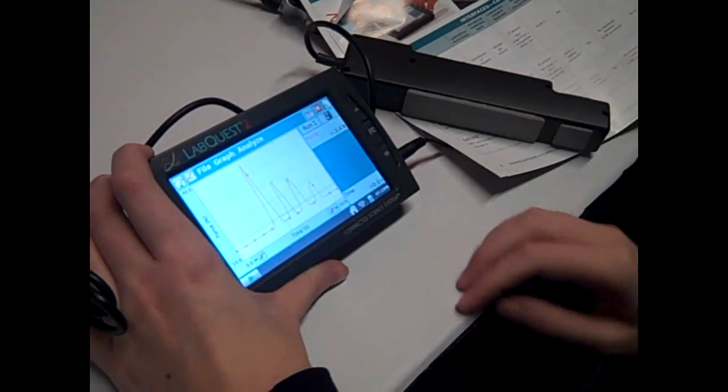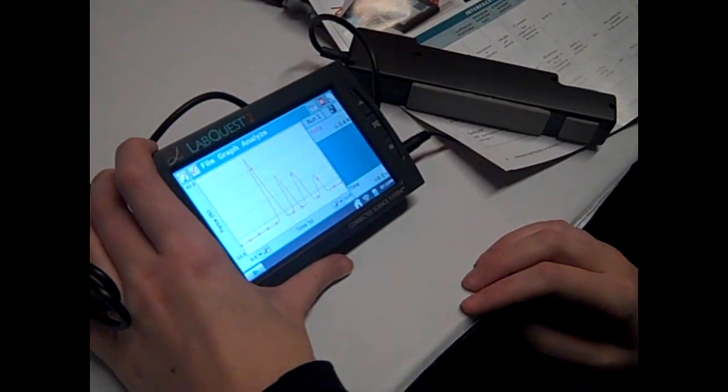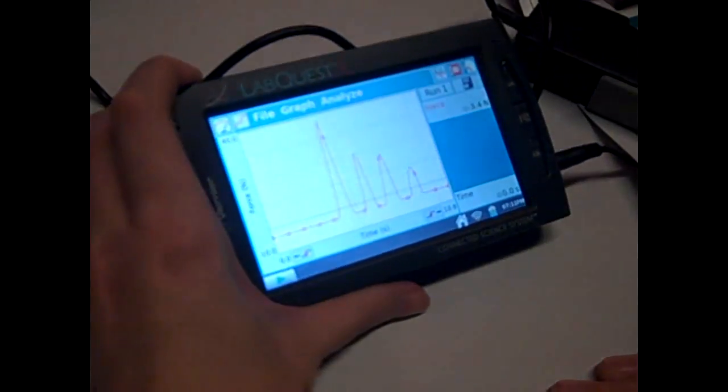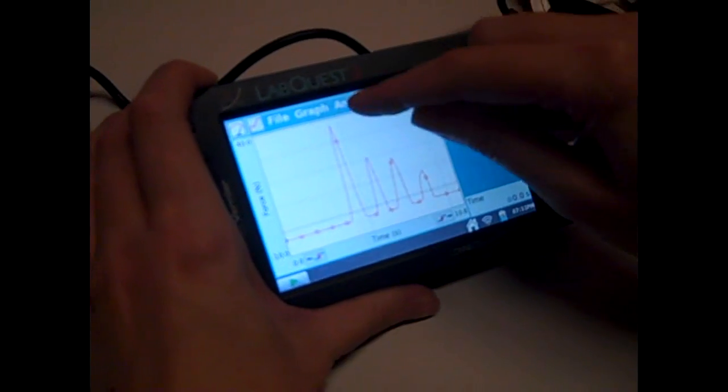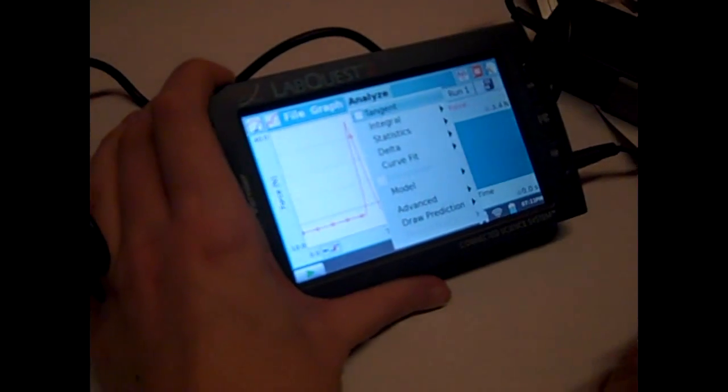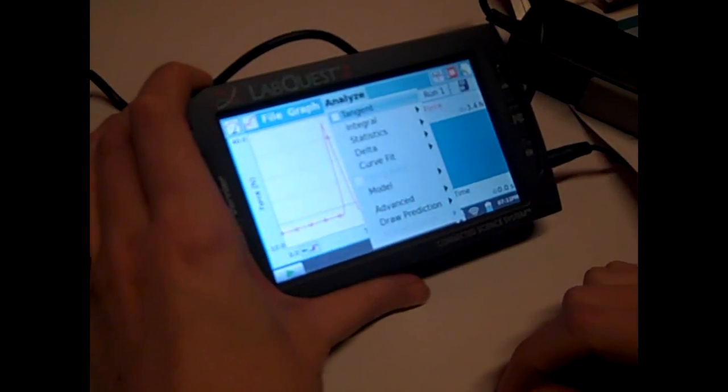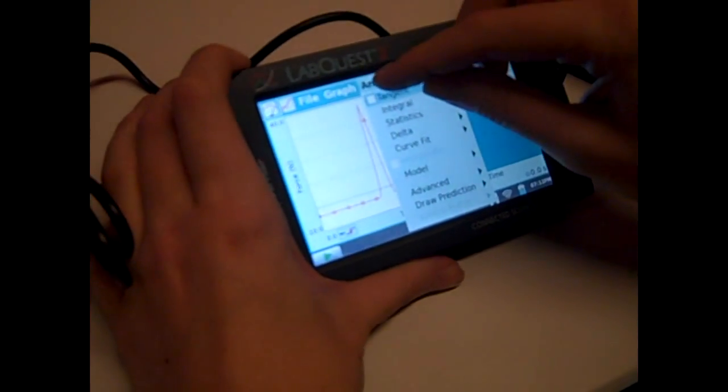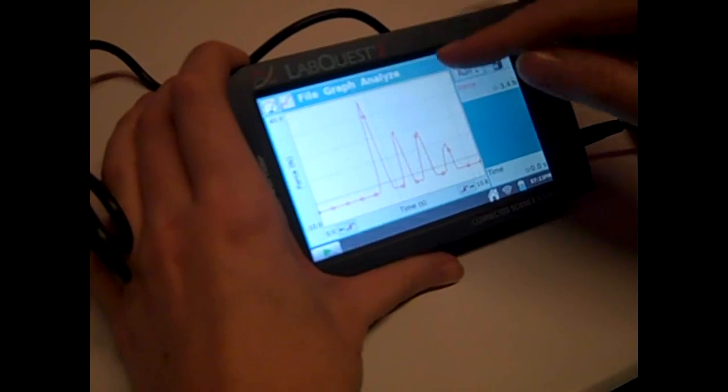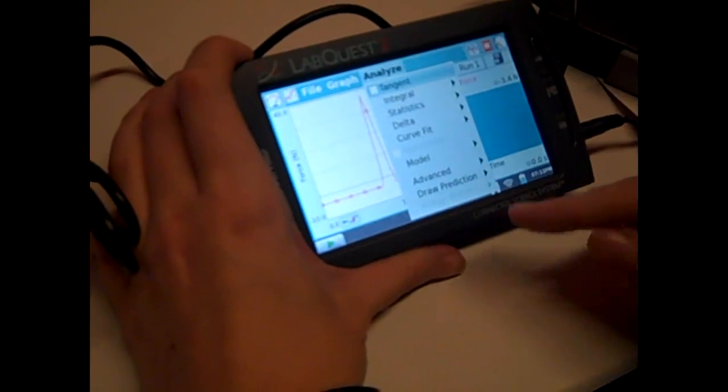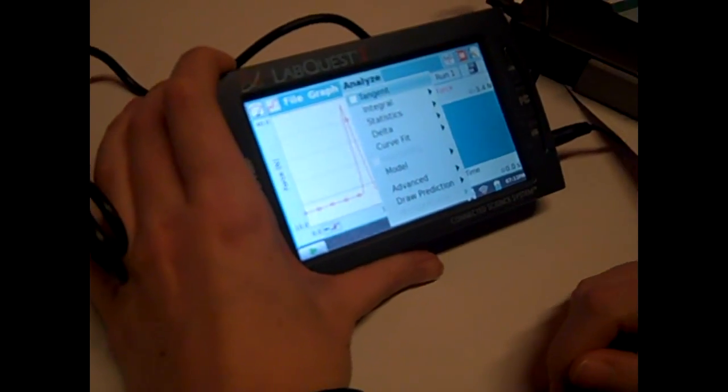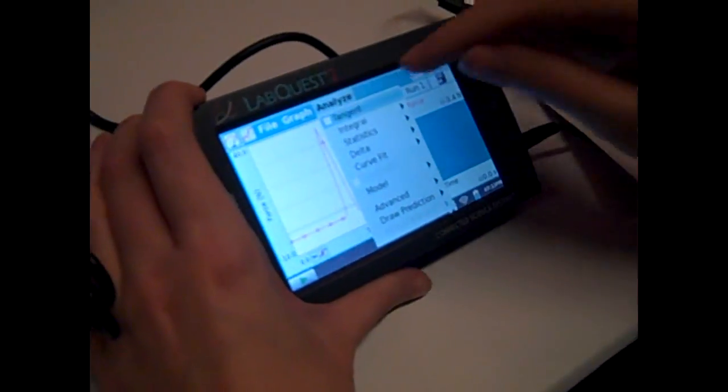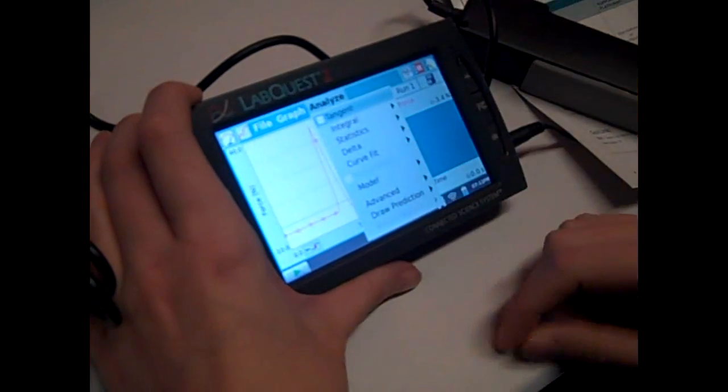When I stop it, it automatically adjusts, but you can perform any analysis on it. You have your statistics, curve fit, your model. You can even have students draw a prediction before they start, saying I think my pinky's actually the strongest finger, stuff like that.